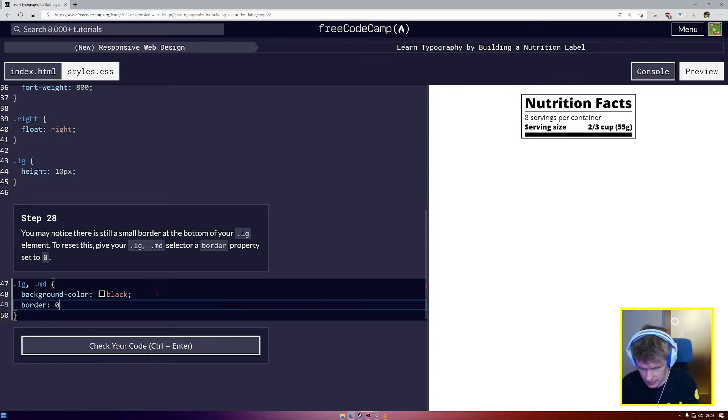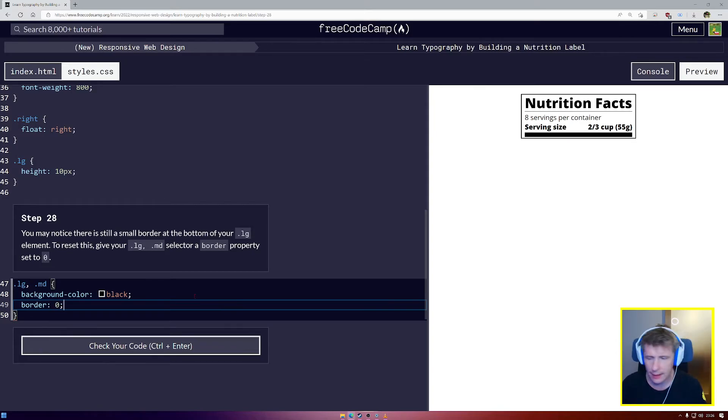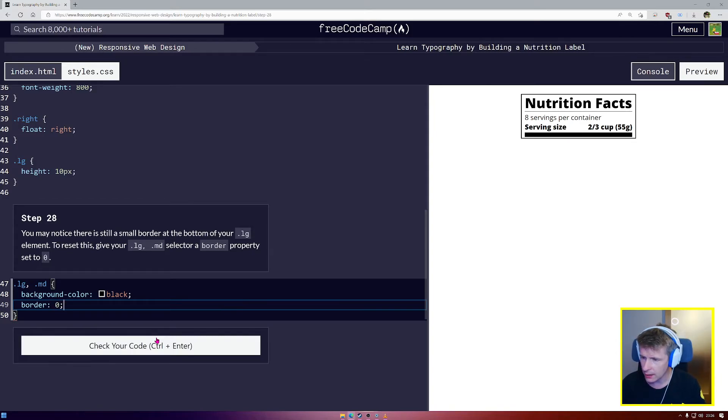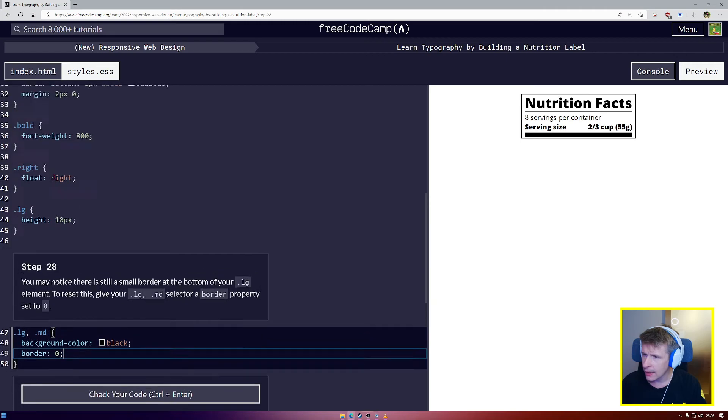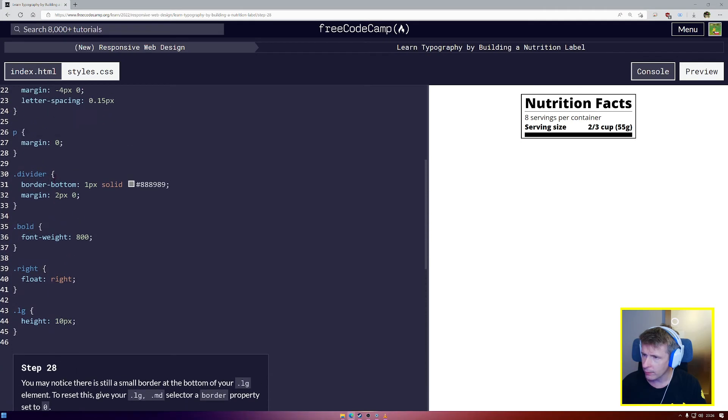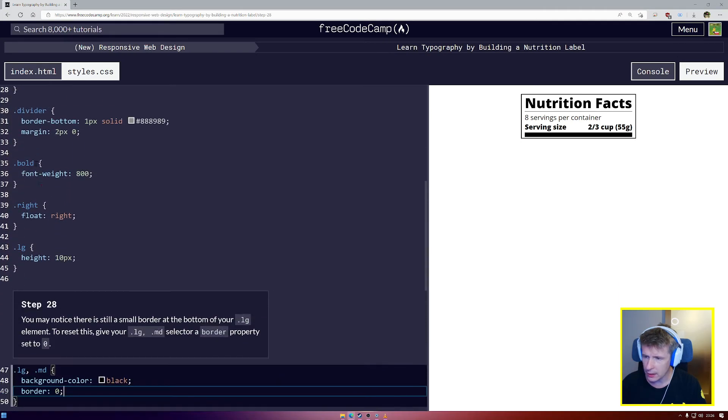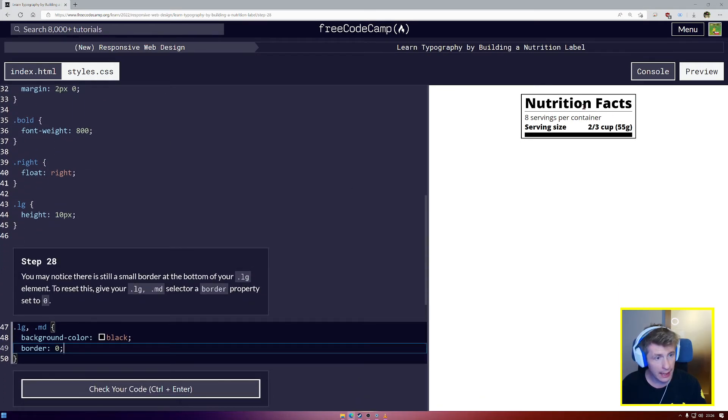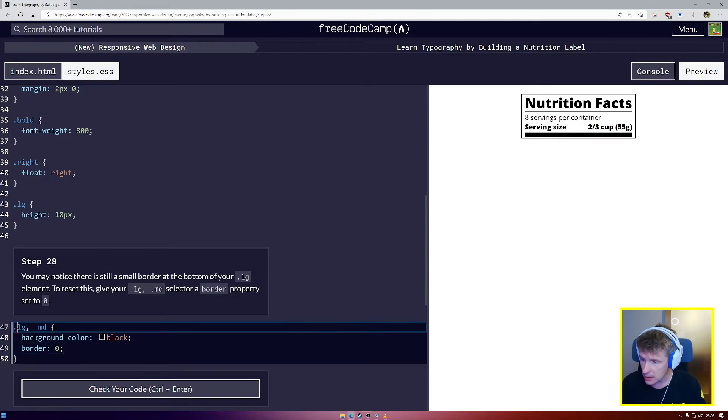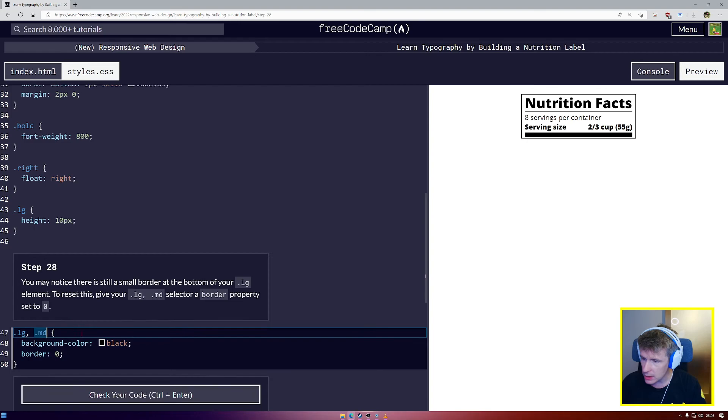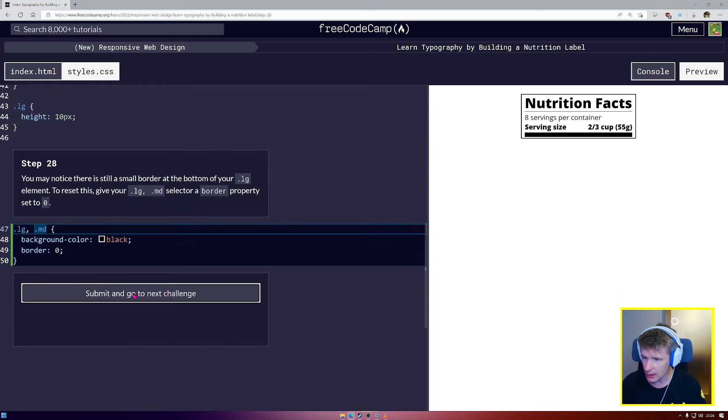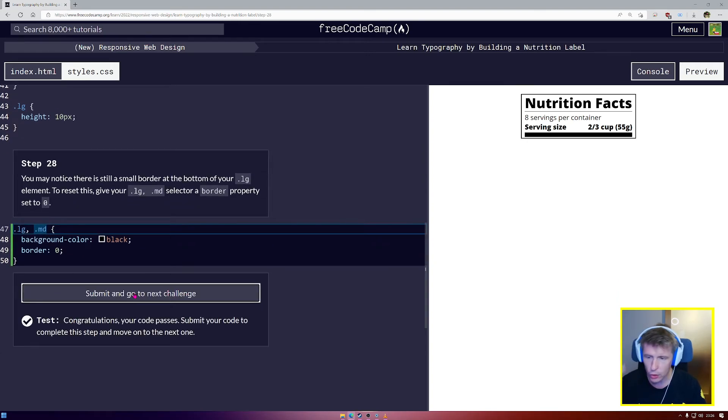So how come when we had a divider class before, it had a border, but this one doesn't? Well, that's because .LG.MD is more specific. It has a closer, more focused scope.